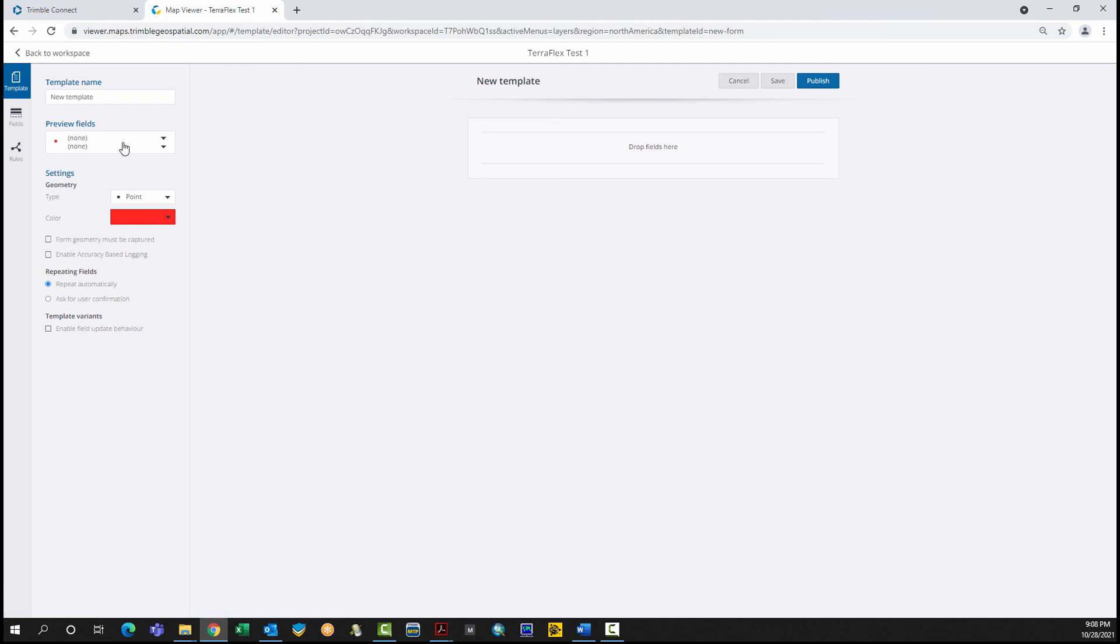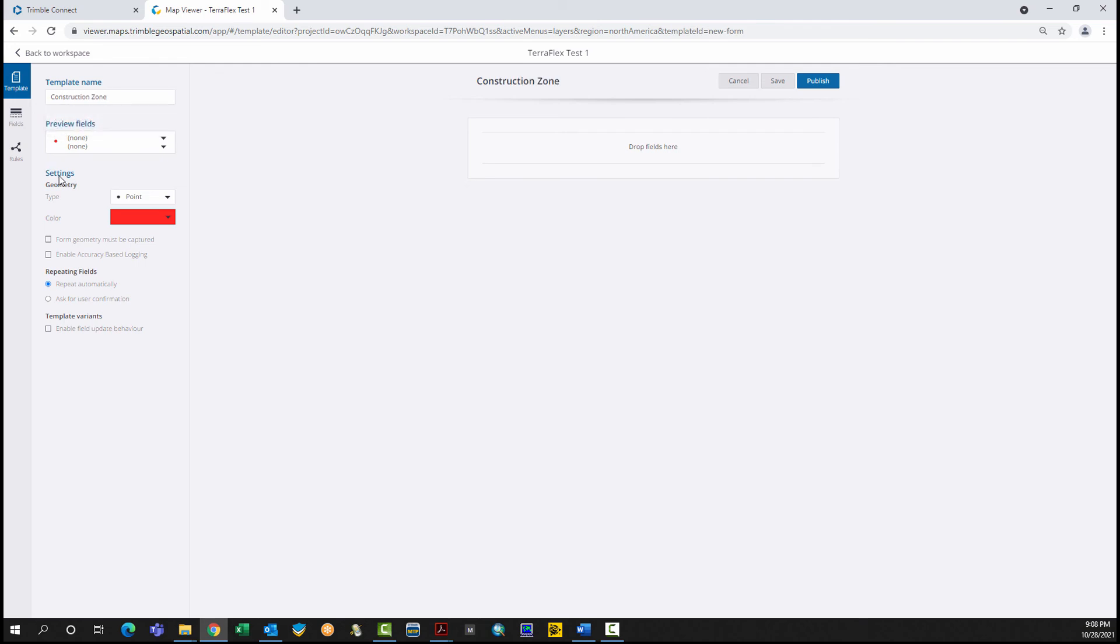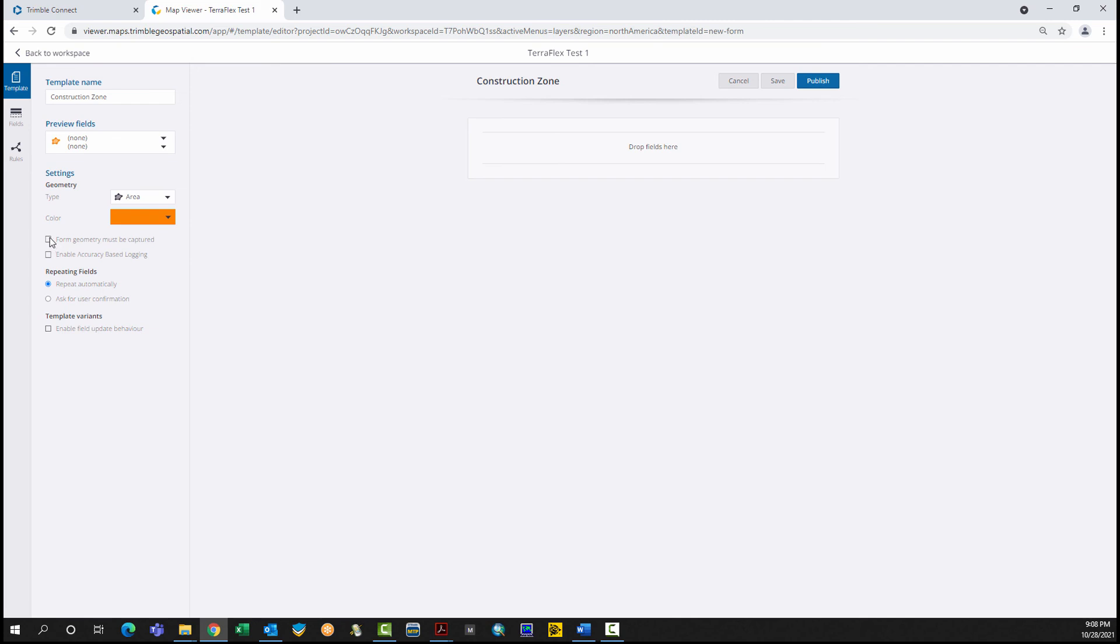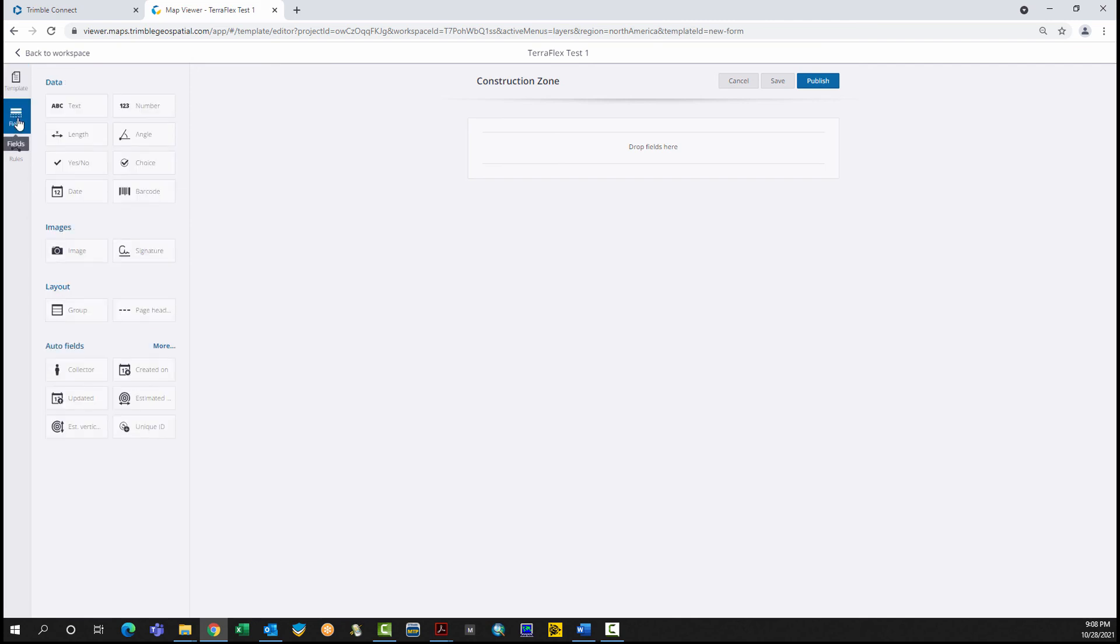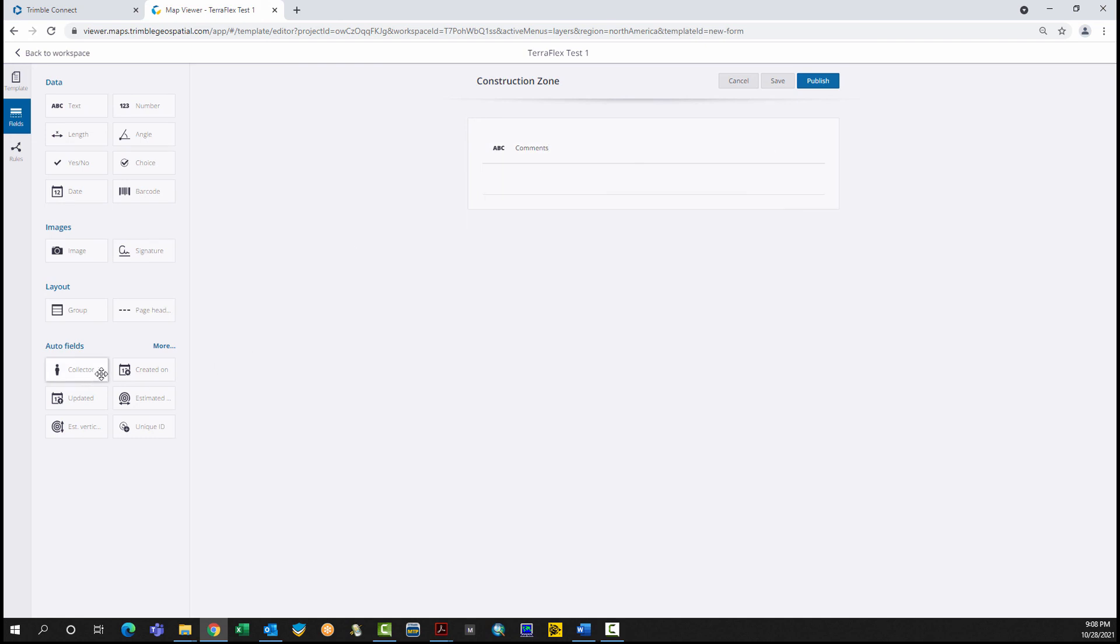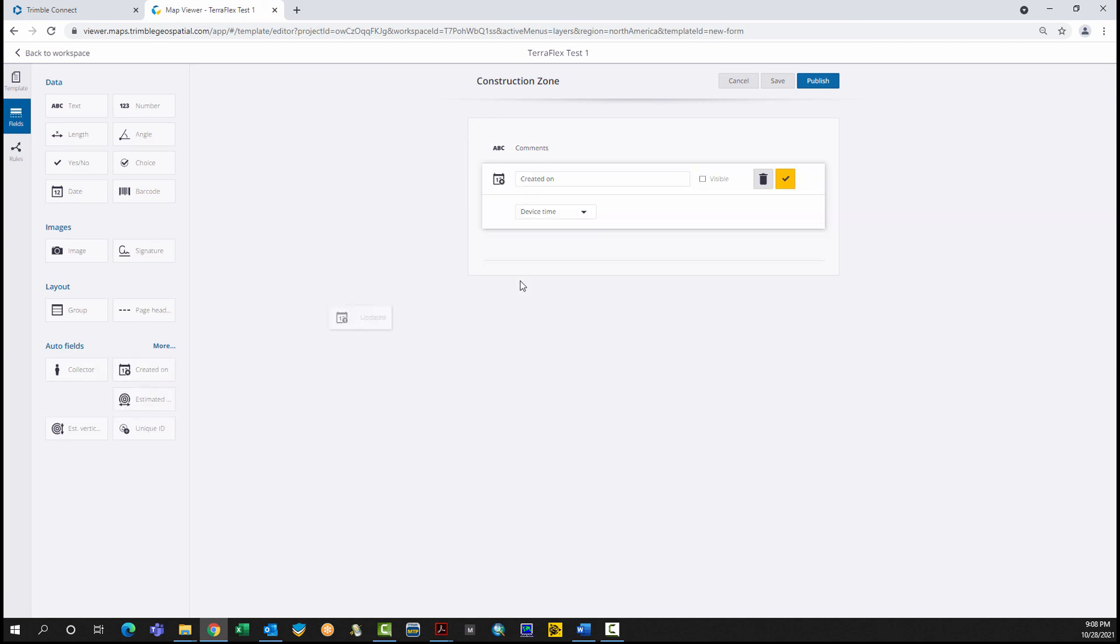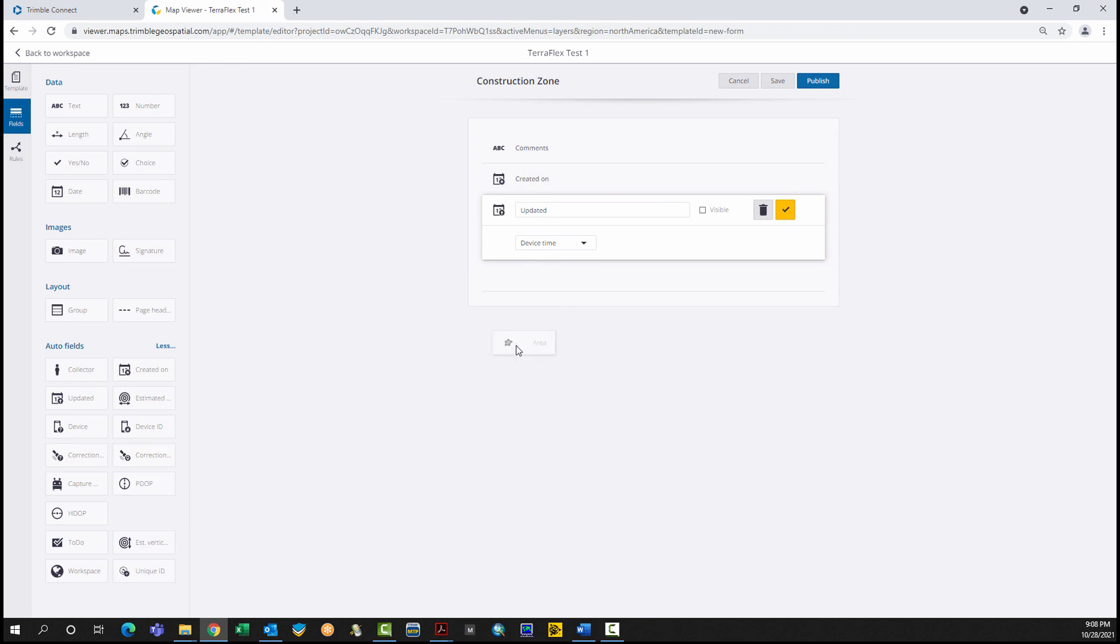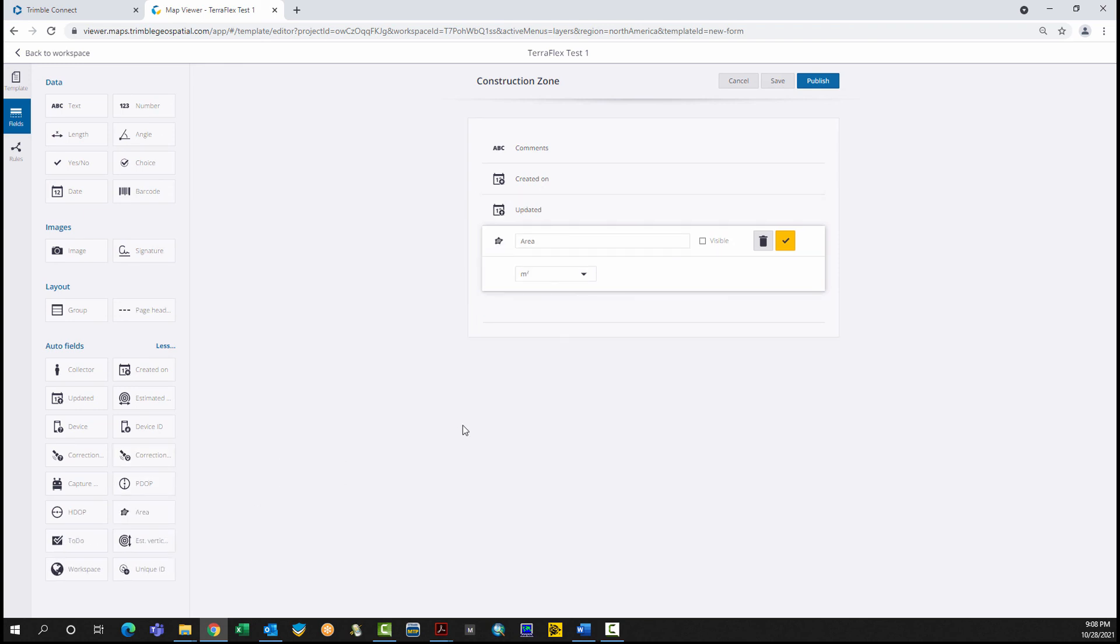Click the blue plus button. Click New Template. Give it a name. Specify Geometry. Add the fields. Click Publish when done.